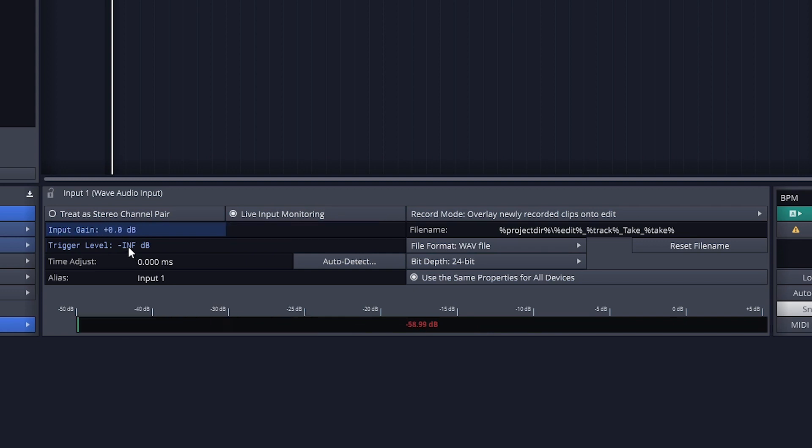The trigger level sets an audio level at which the track will start recording. The audio track will show that it's recording up to this point, but it will automatically trim the clip to the point where the audio level reaches the trigger level.